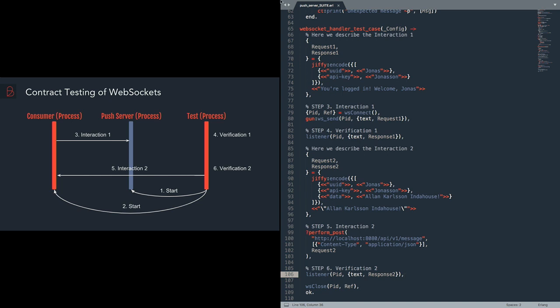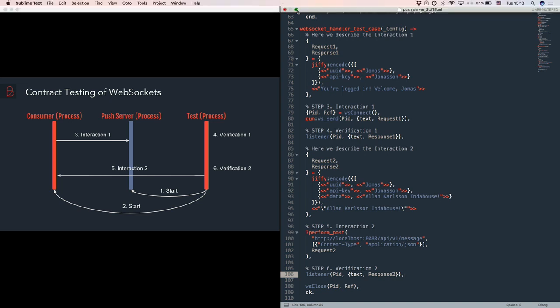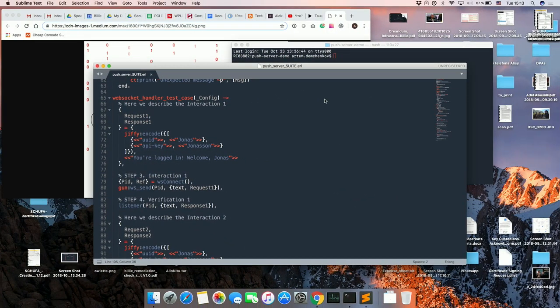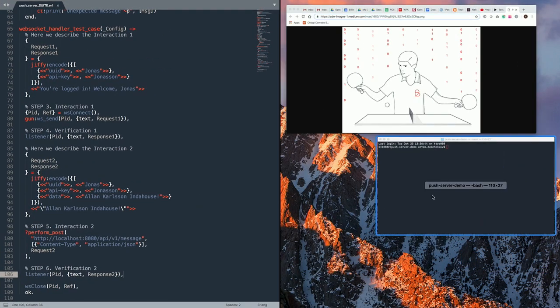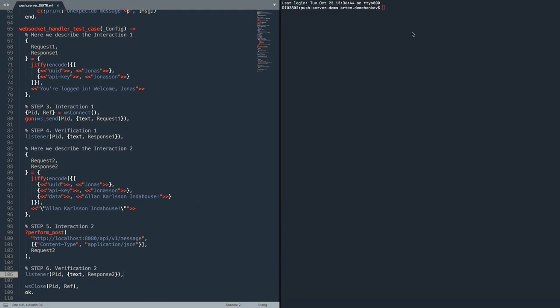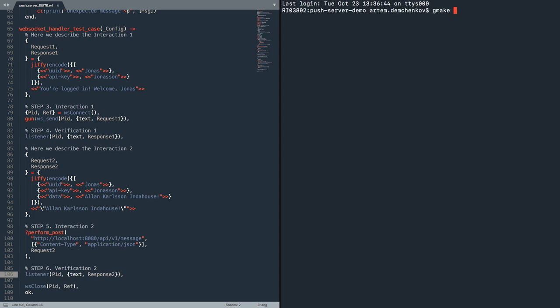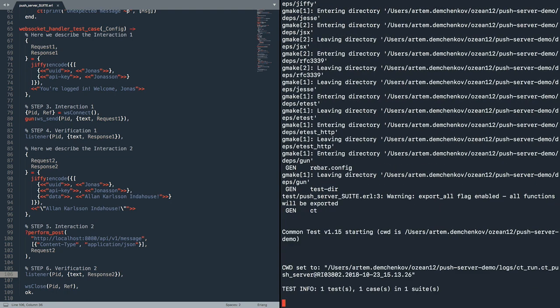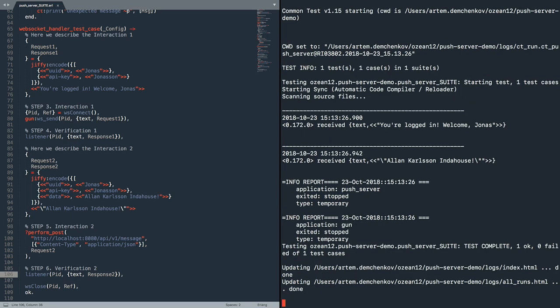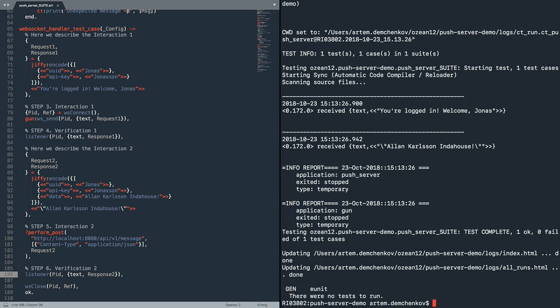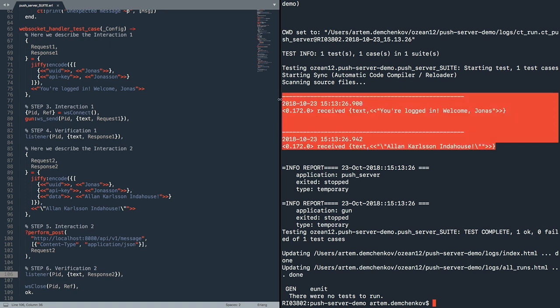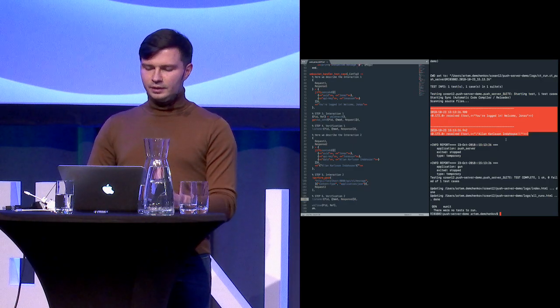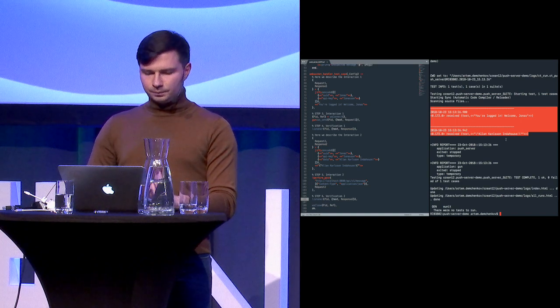So let's have a look at how it works. So here I have my make file in the directory with the push server and in order to run tests I need to do gmake tests. So done. As we can see, one test is OK and zero failures. And here we see two messages which are presented. The first one is you are logged in, welcome Yunus. And the second one is Alan Carlson in the house.